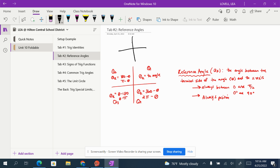the reference angle is the angle between the terminal side of the angle and the x-axis. So if you'll notice, in quadrant one, the reference angle is always just going to be the angle — whatever angle it is.